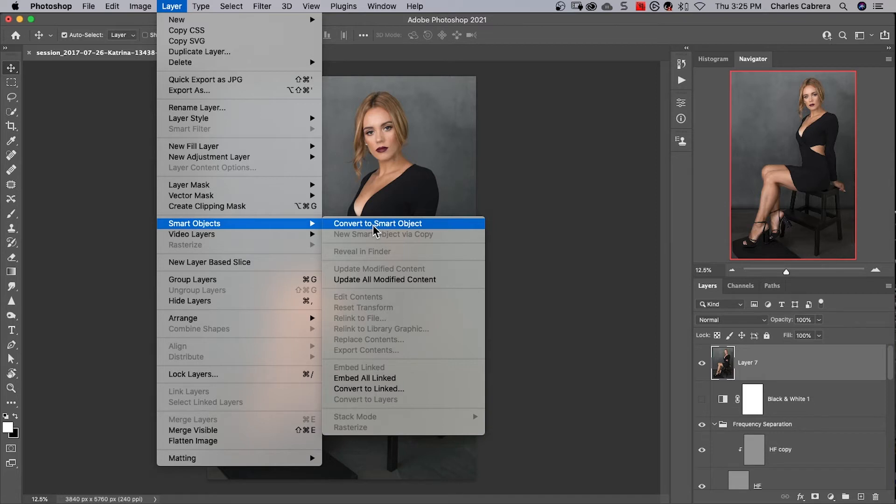Notice that this does not have a shortcut key. This is something that I would do a lot. Convert layers to smart objects. Let's see how we can make our own shortcut keys.